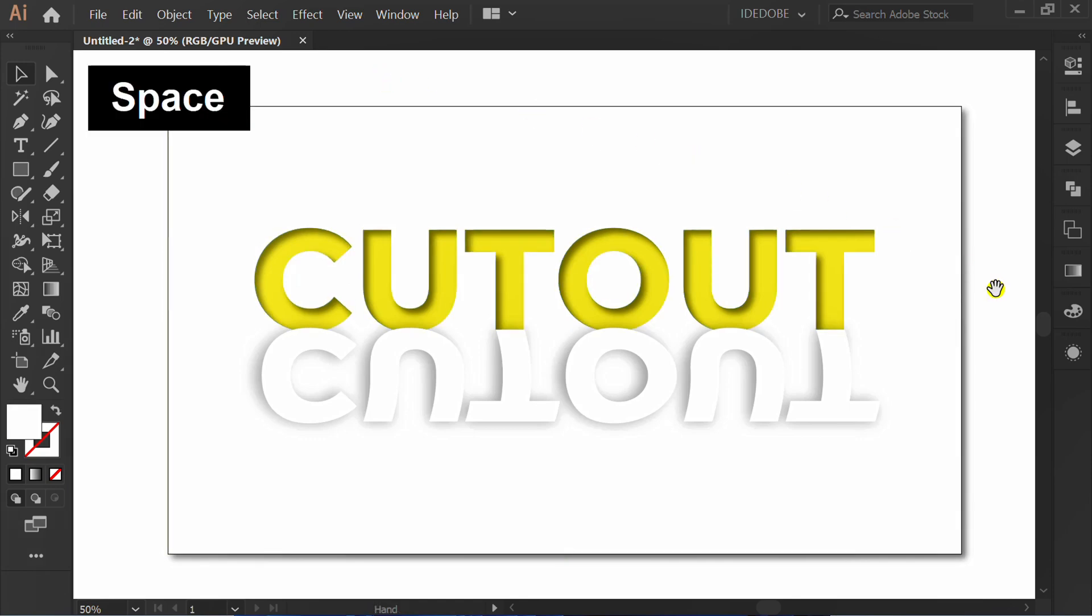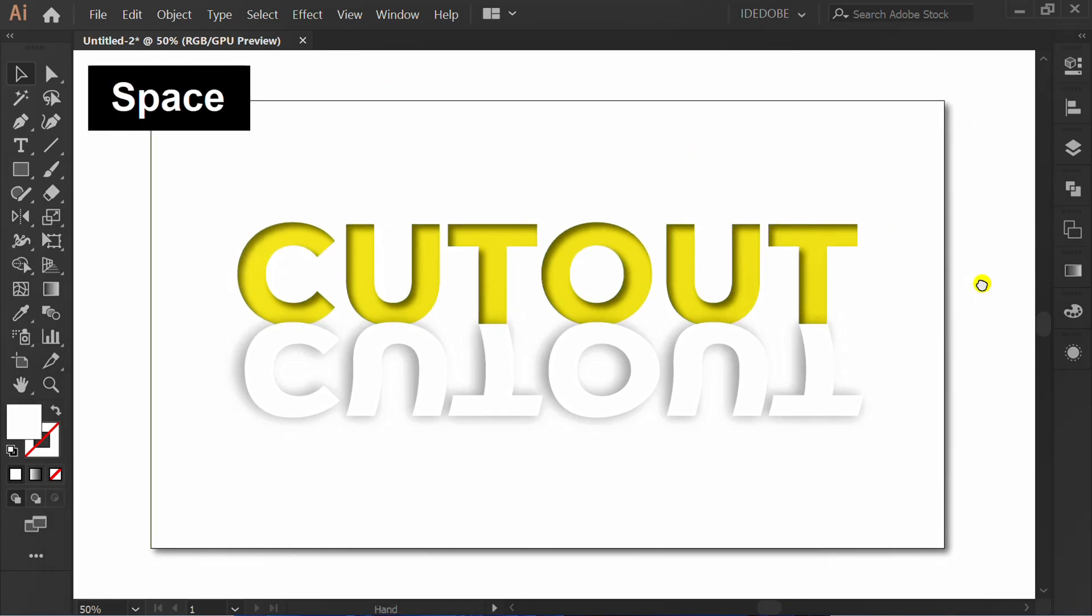Finish. Support this channel by clicking like and leaving your best comments. Activate the notification bell to get the latest updates from this channel.